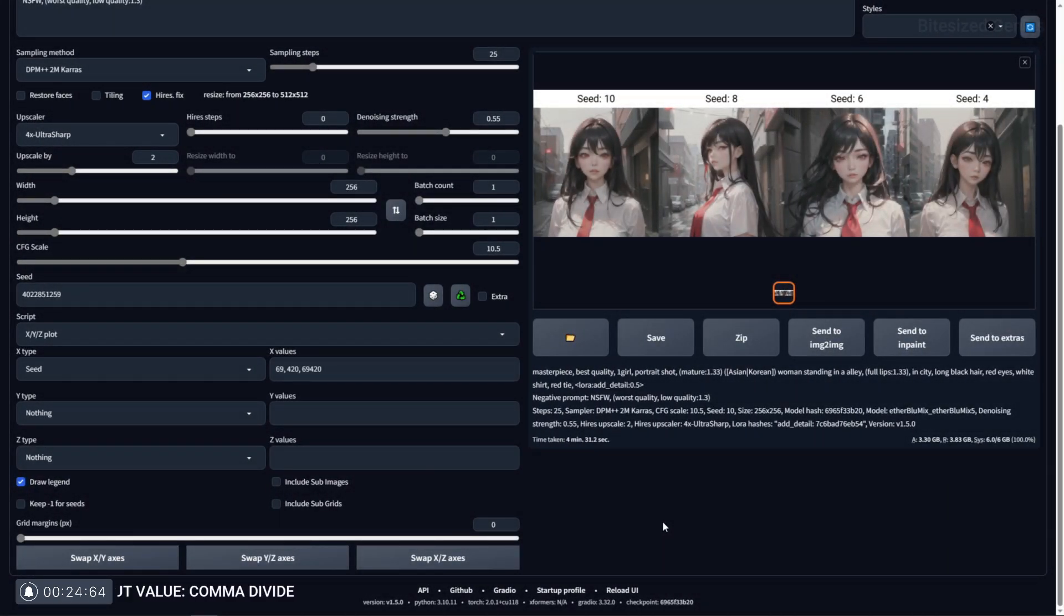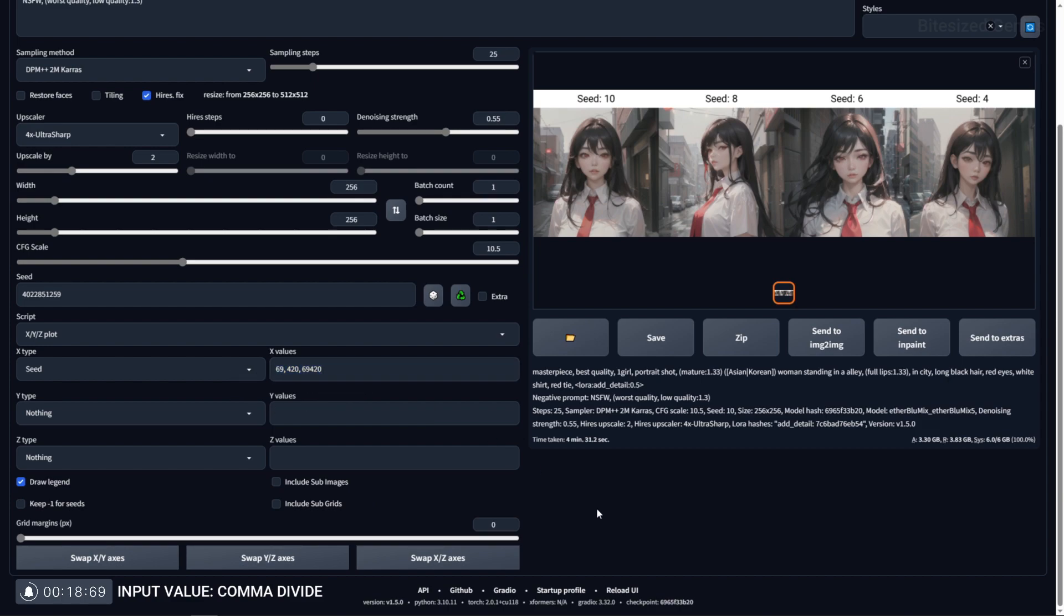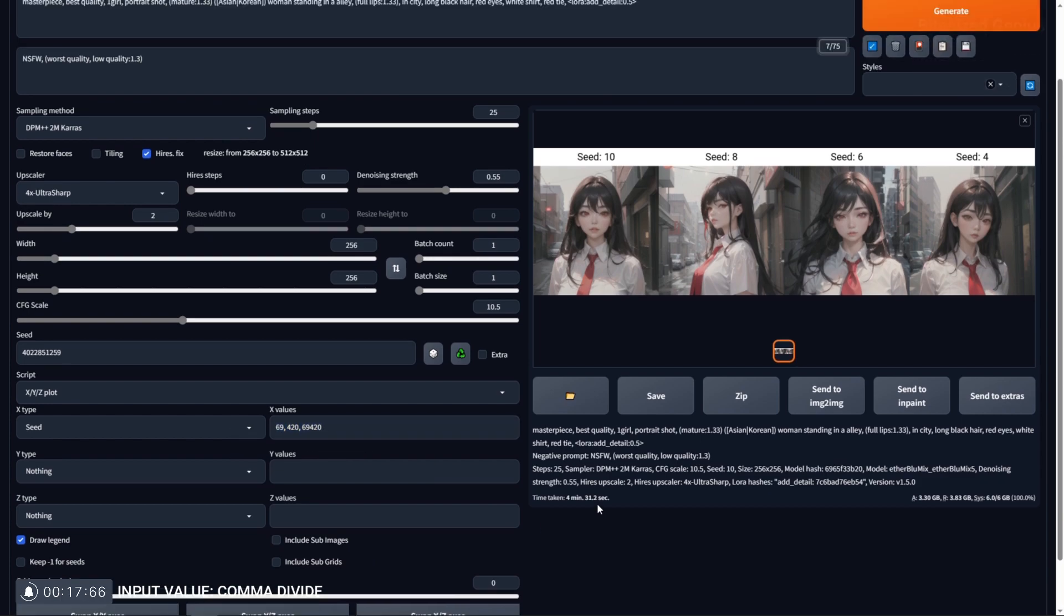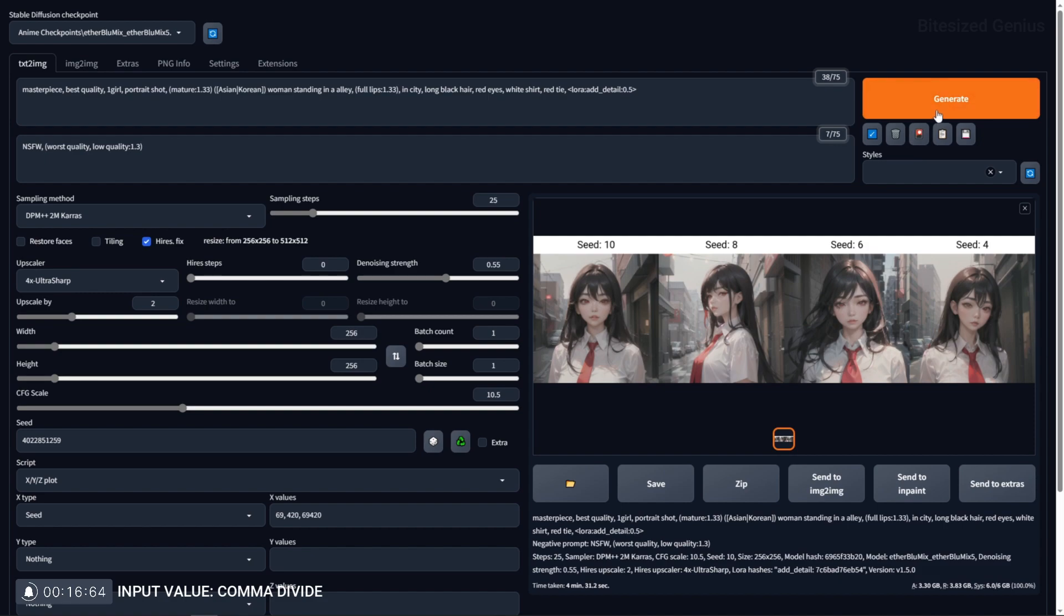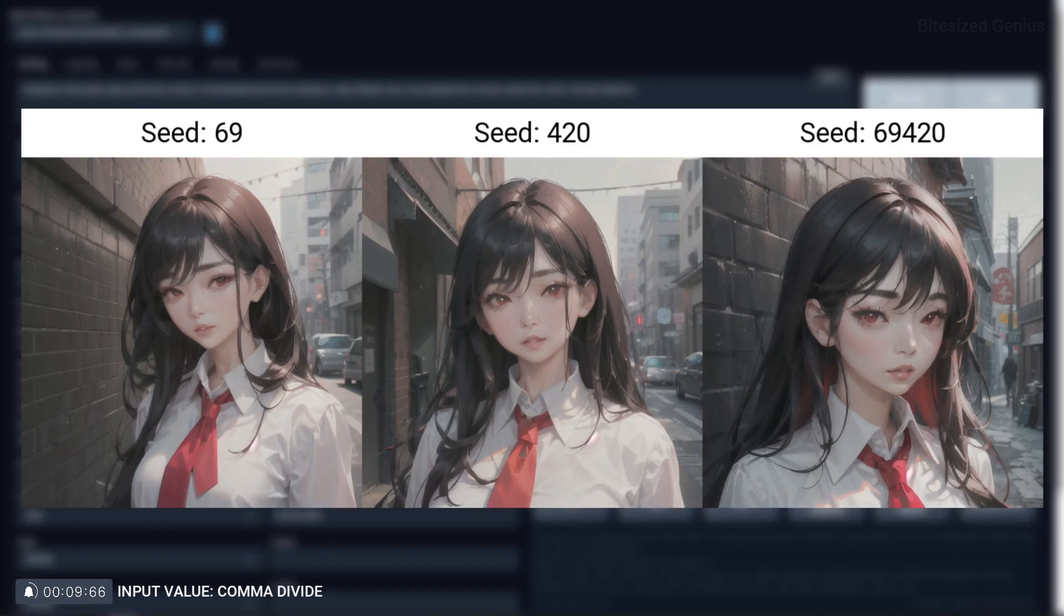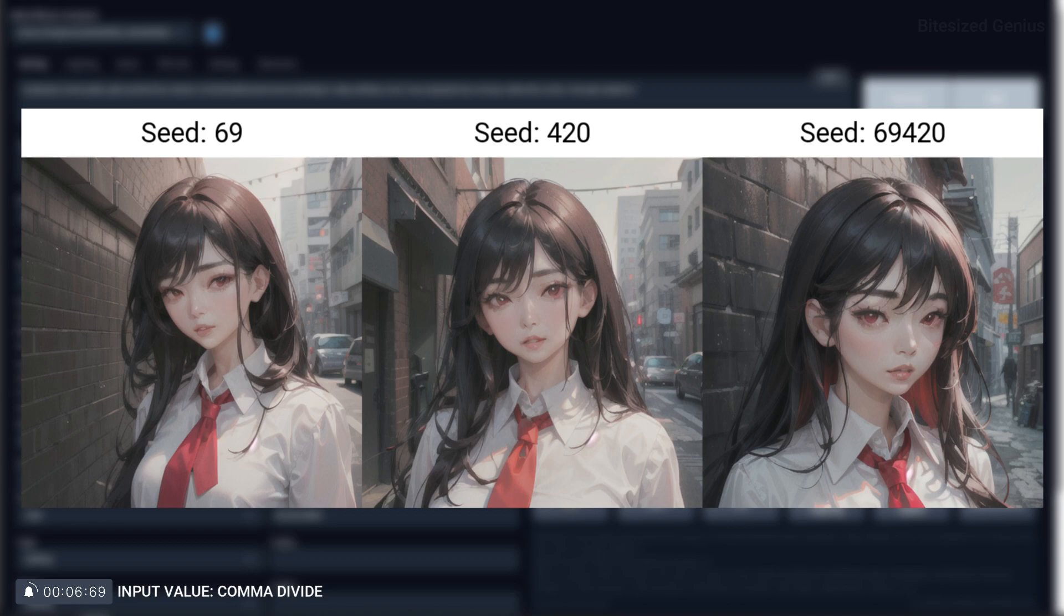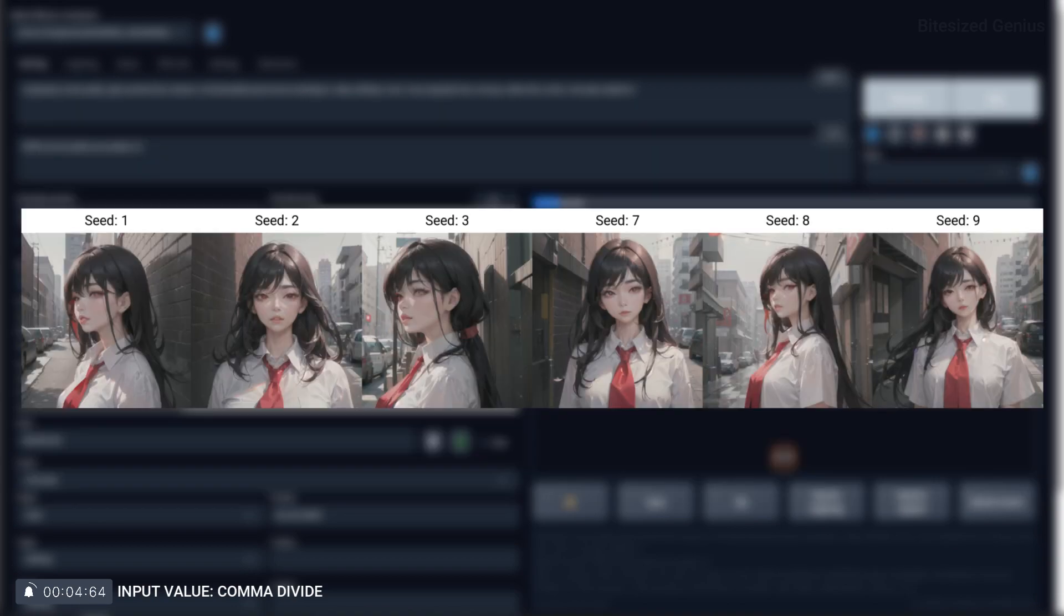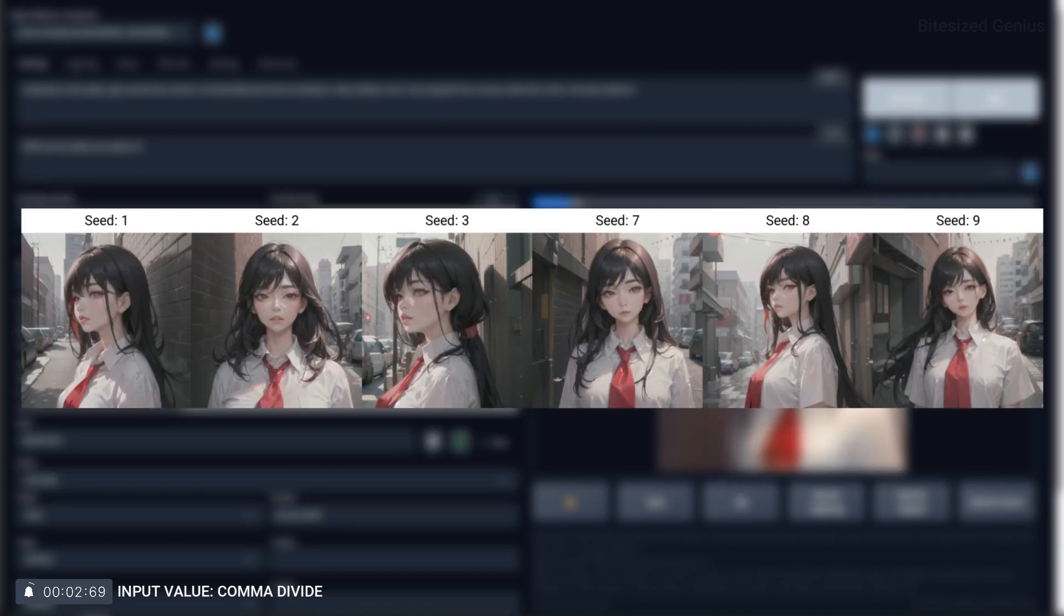Comma dividing numbers means specifying the individual values you want to test and this works with both numbers and ranges. So for example, you could run a test on seed using the values 69, 420, and 69420 to test those seeds, but you could also do 1 to 3 plus 1, comma, 7 to 9 plus 1, which will test the values 1 to 3 then 7 to 9 skipping everything in between.